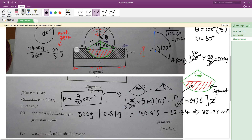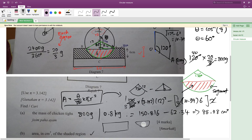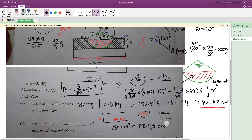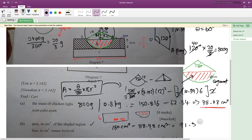Now to find the shaded area for part B, I'll use the whole rectangle minus the area of the segment. The rectangle is 30 × 6 = 180 cm². Minus the area of segment, which is 88.48 cm². So the shaded area = 180 − 88.48 = 91.52 cm². That's how we find the area of the shaded region: area of rectangle minus area of segment.